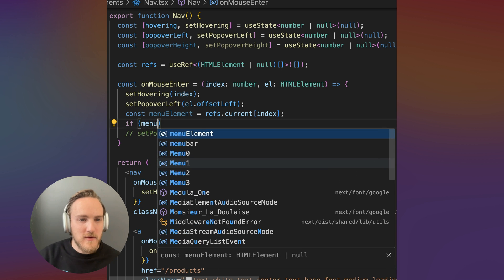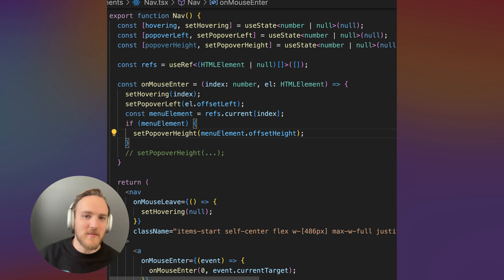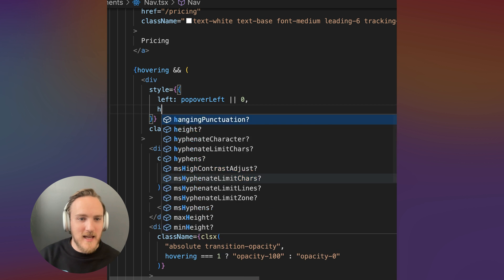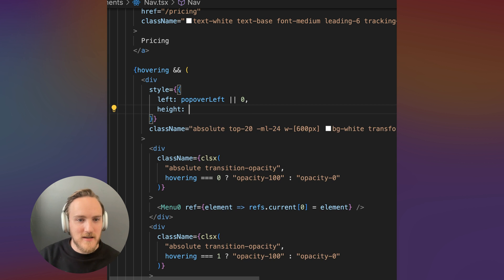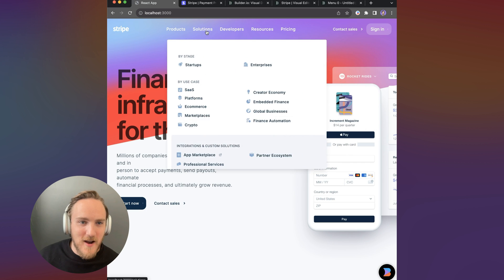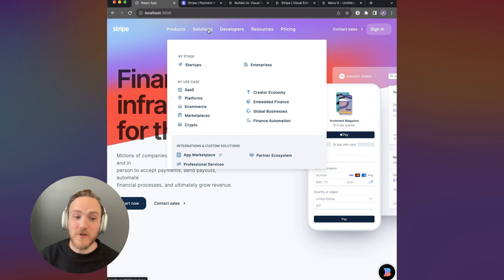And now the menu element, we can look up from our refs array by index. If menu element exists, we're going to set the popover height to the element's offset height, as in the height of the element when rendered. Now let's add the height here. And look at that, our animations look pretty good, but there's one more critical piece.